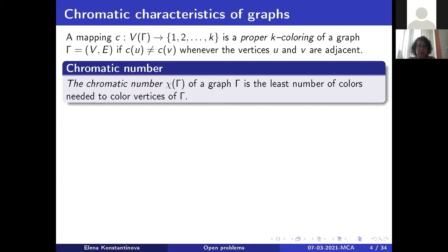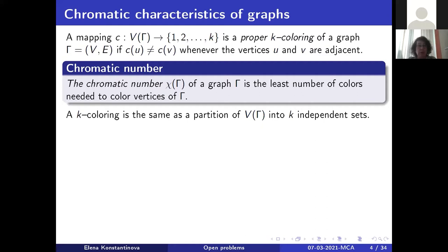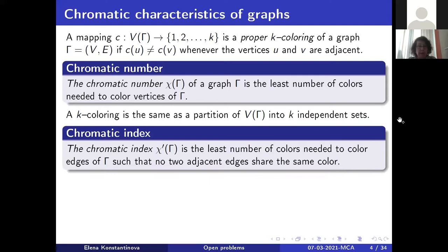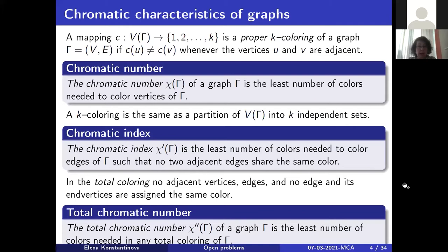Turning to chromatic properties: the chromatic number is the least number of colors needed to color the vertices such that adjacent vertices have different colors — equivalently, a partition of the vertex set into independent sets. The chromatic index is the least number of colors needed to color edges such that no two adjacent edges share the same color. The total chromatic number is the least number of colors needed in any total coloring, meaning no adjacent edges, no adjacent vertices, and no incident edge-vertex pairs share the same color.